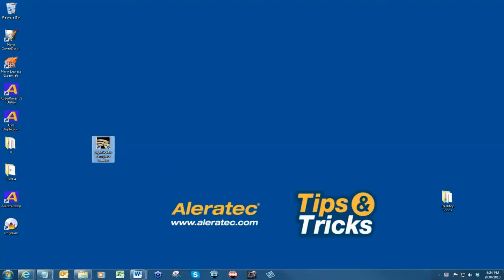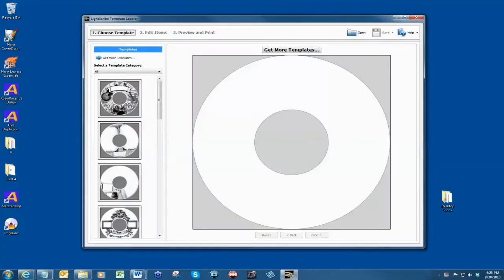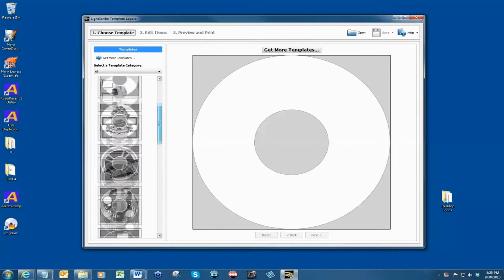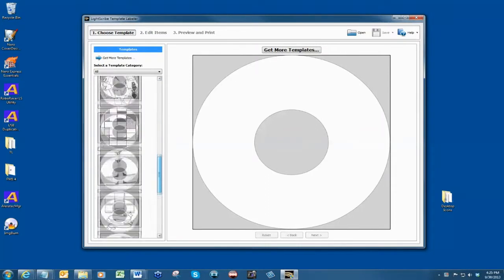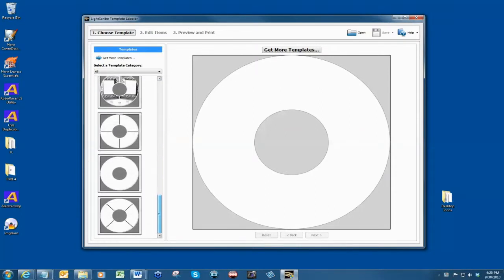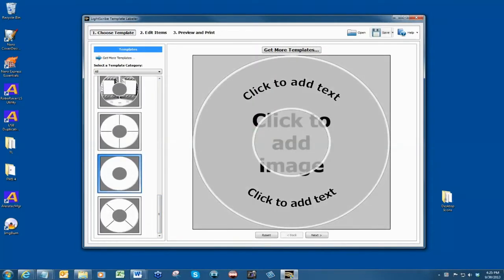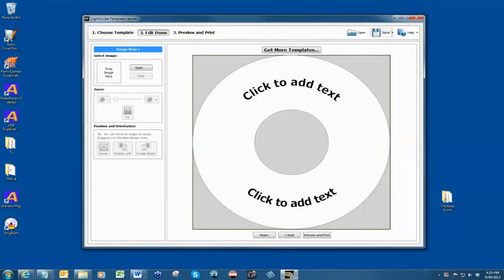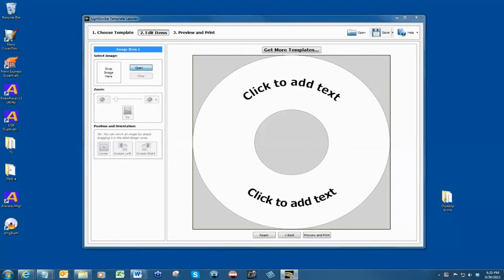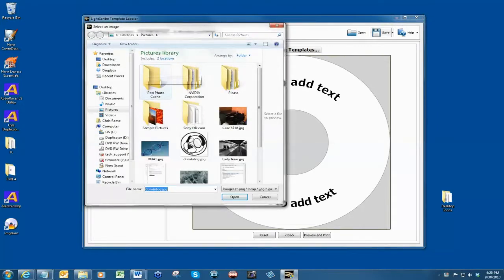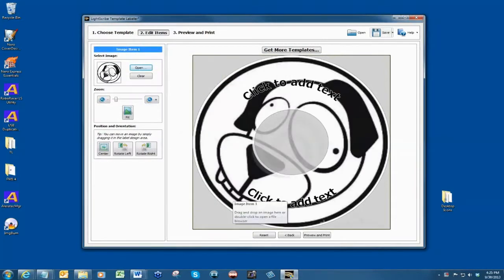The first step is creating your label with a LightScribe template labeler. You can design your label with the LightScribe template labeler or import labels you may have designed on other graphic editing programs such as Adobe Photoshop or Illustrator.